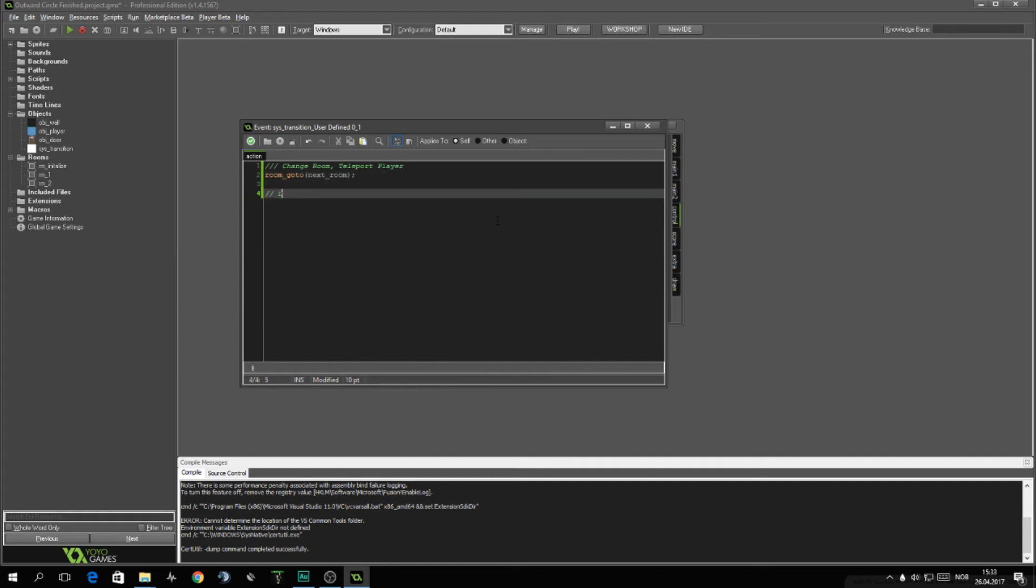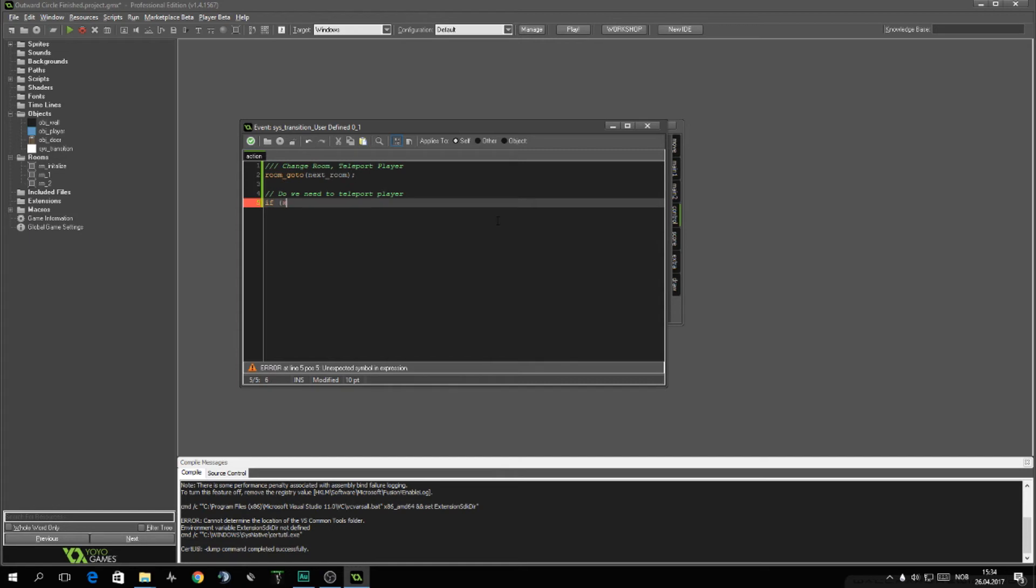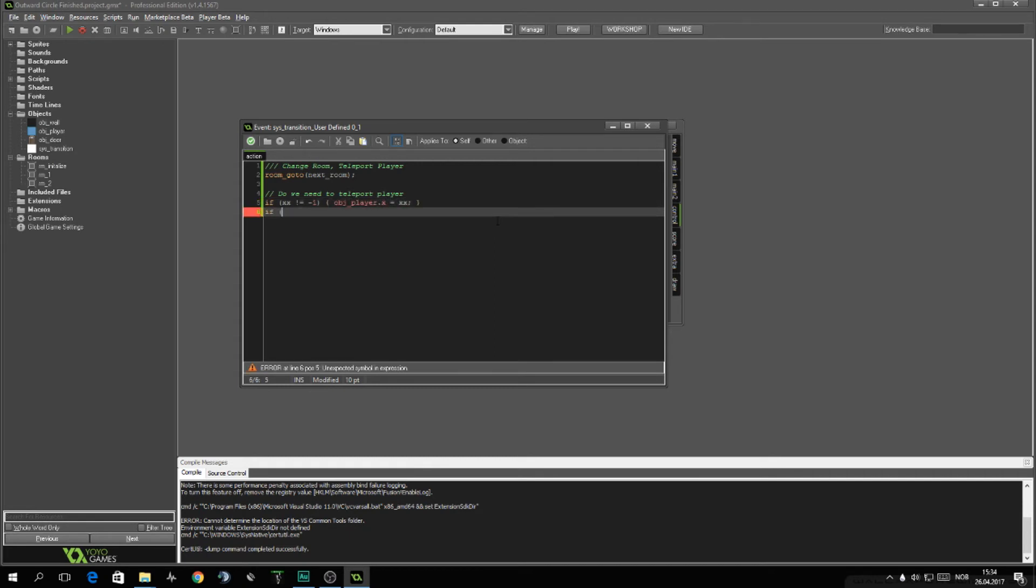Then we want to see, do we need to teleport player? And the easy way to do that is if XX is not equal to negative one, which is the value set in the create event, that means we have changed it. So we want to move the player to that new exit position. And the same for YY.